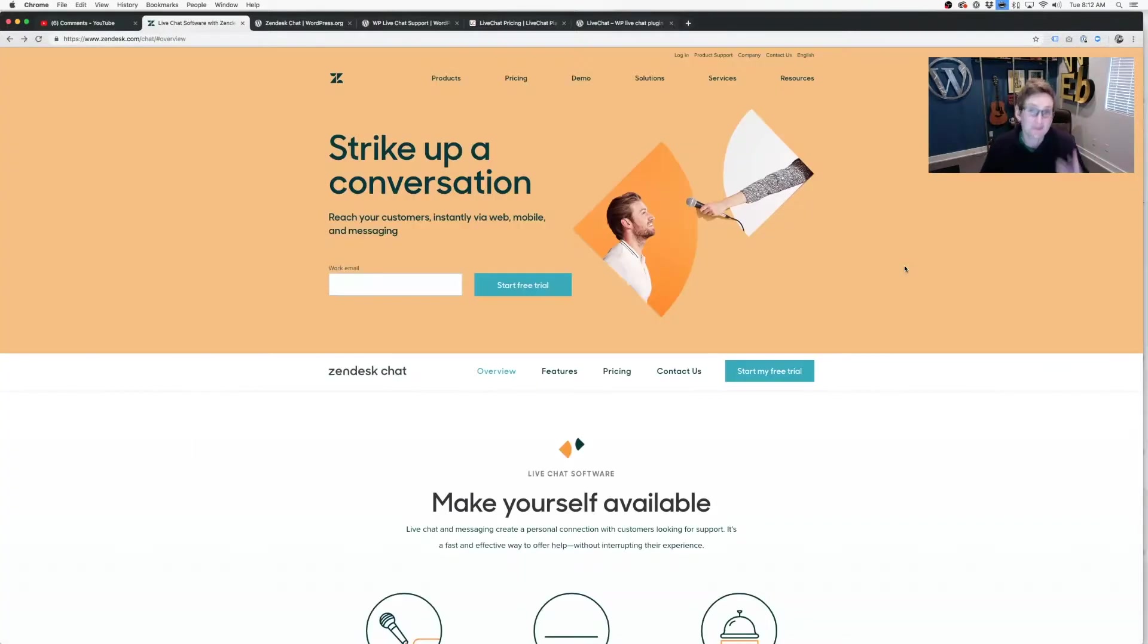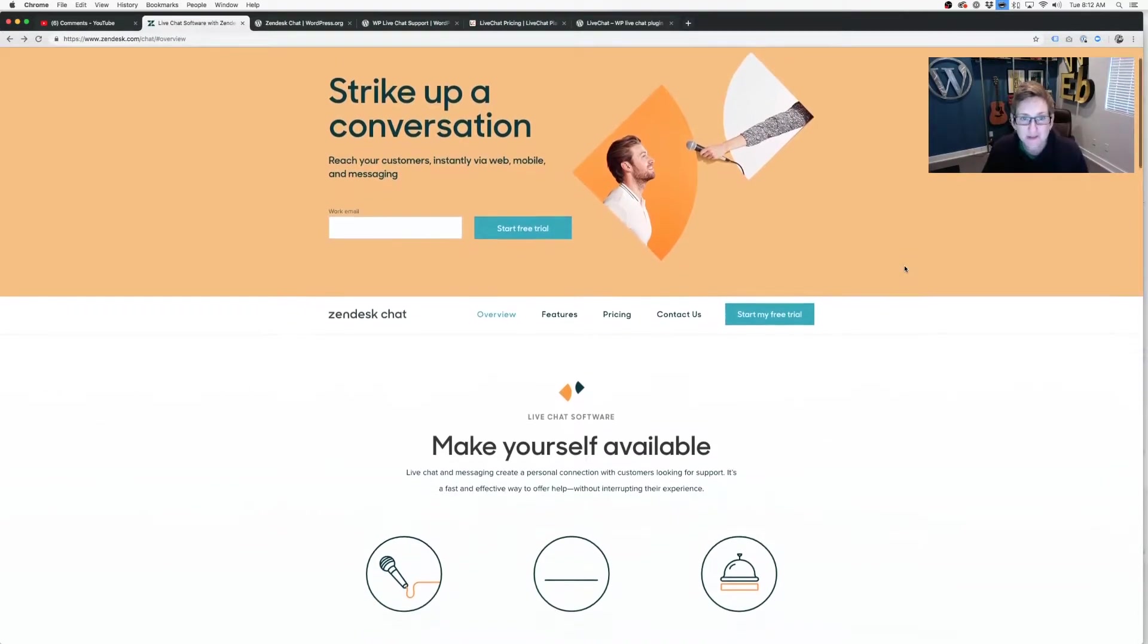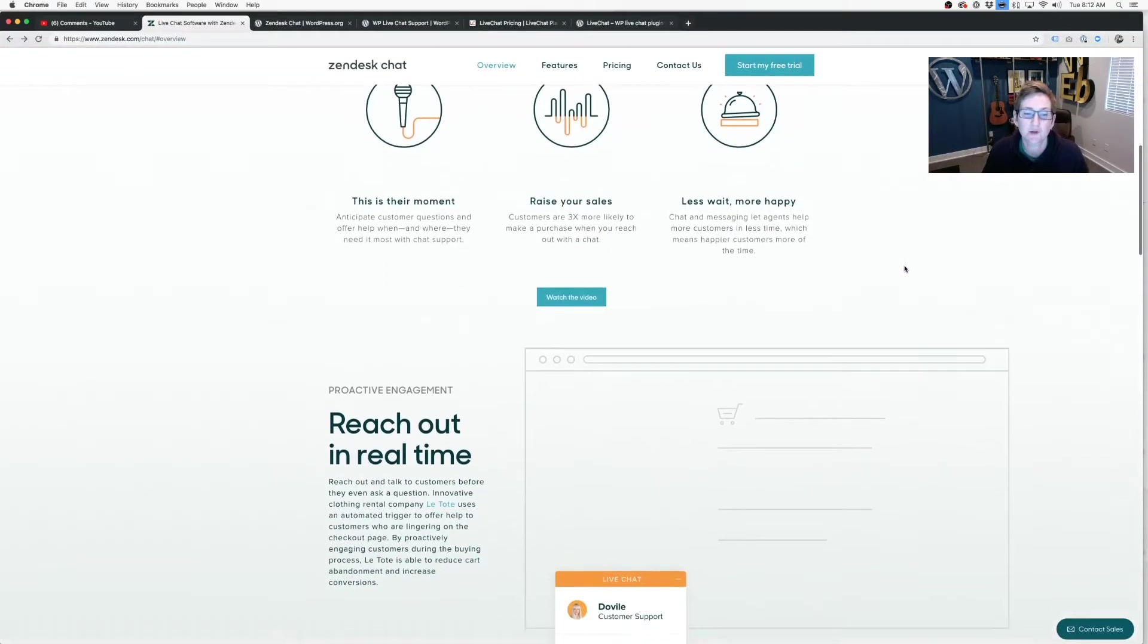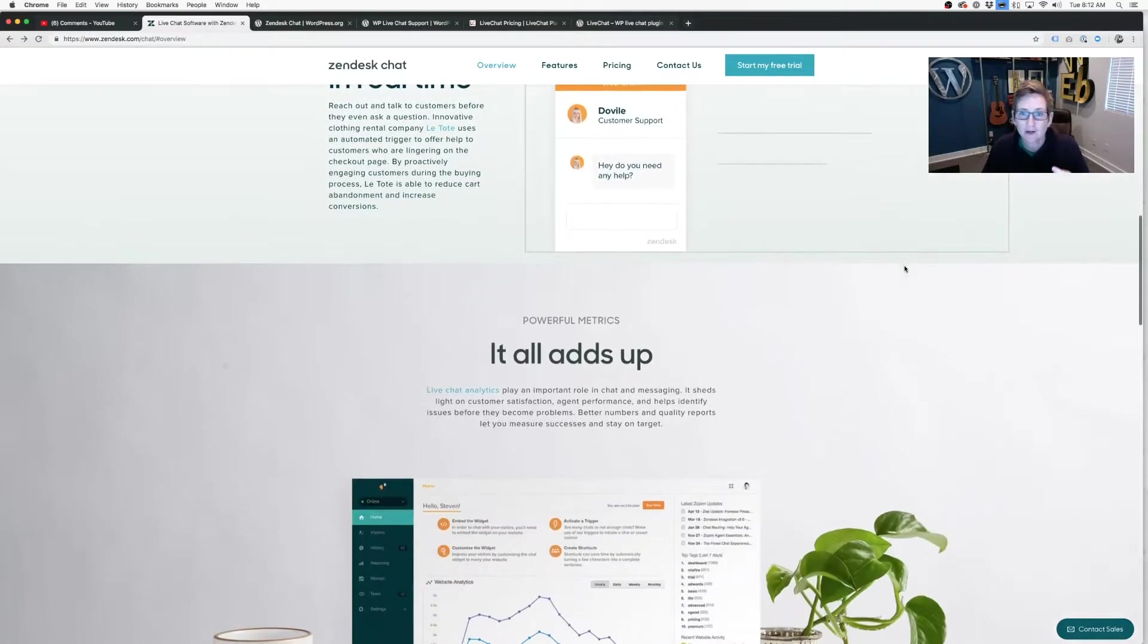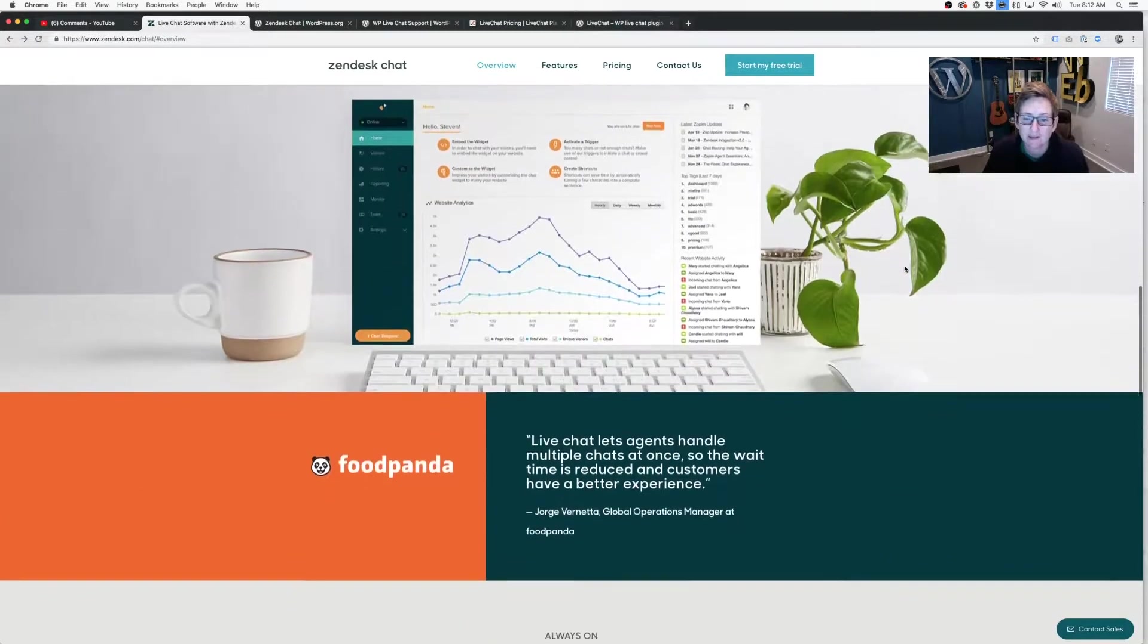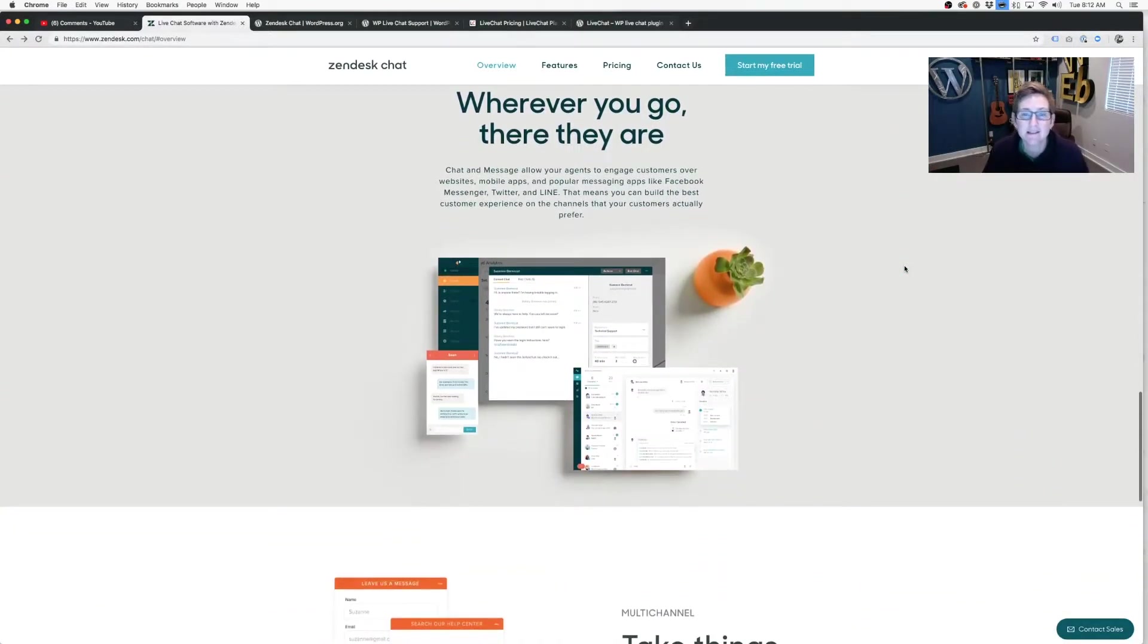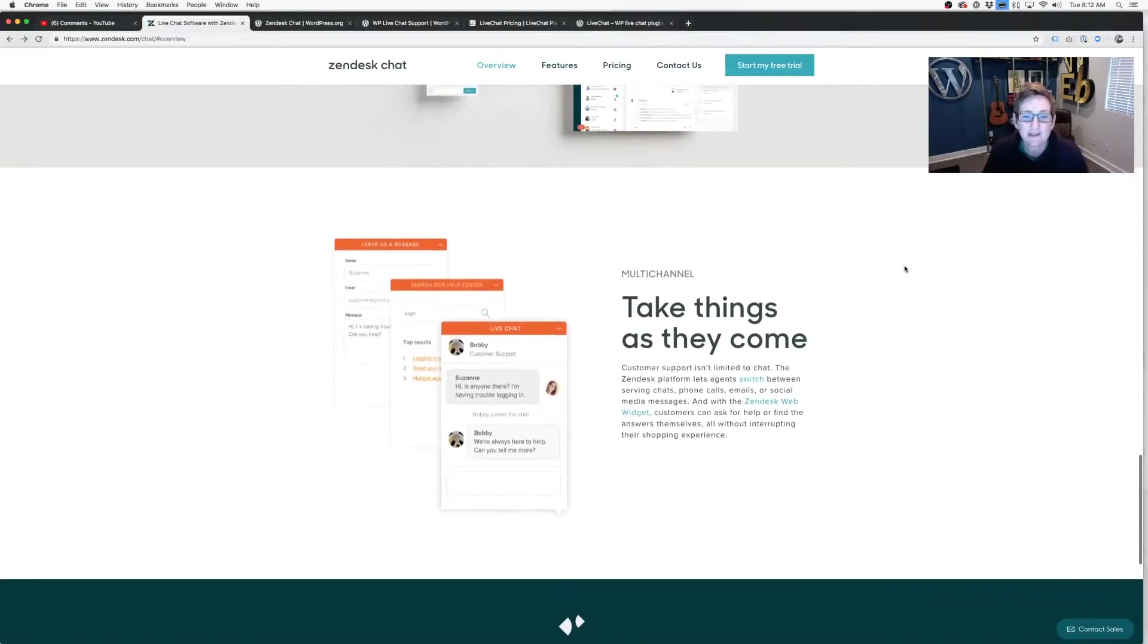The first one I am most familiar with is Zendesk Chat. It used to be called Zopim. That's when I was using it for most of my clients. This is a really great resource for you, especially if you only need one operator communicating with your customers. It has really good analytics. Super ridiculously easy to install. You can customize it to match the colors on your website. Really, really easy.